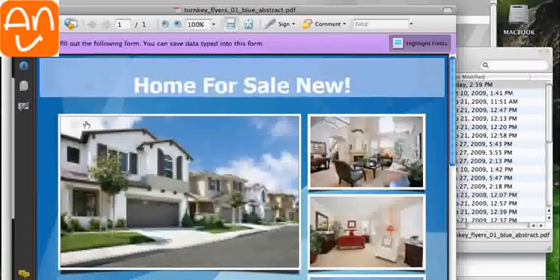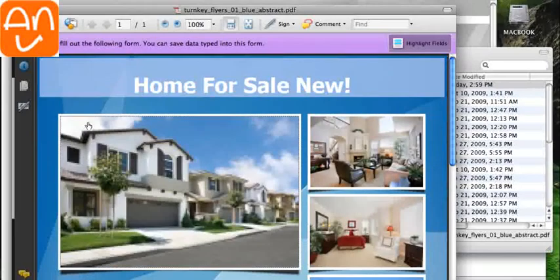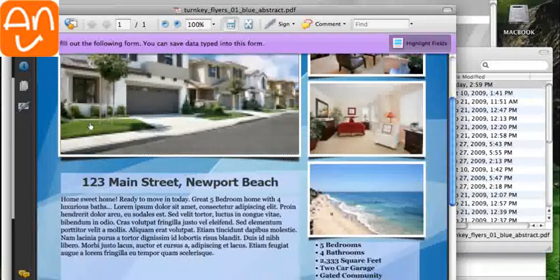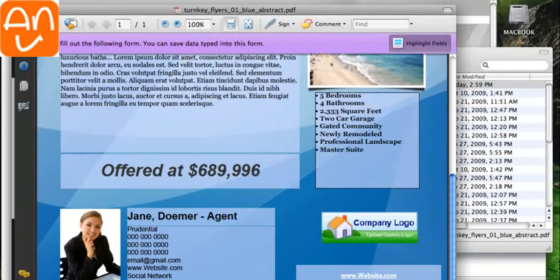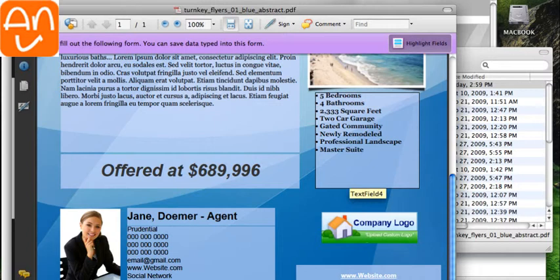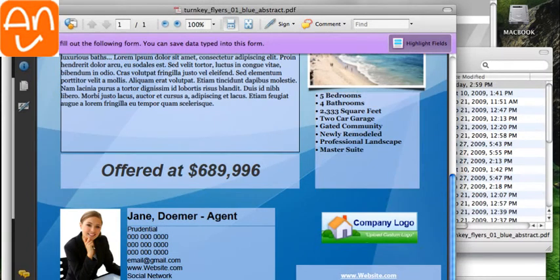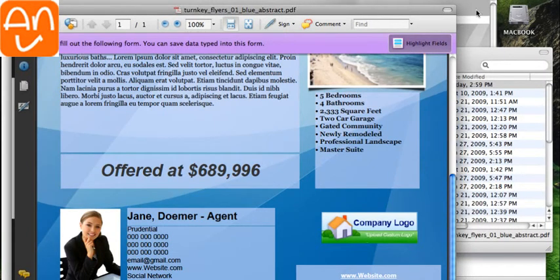And then you can edit and re-edit the flyer as much as you want, adding new photos and your photo and your company photo and anything else you need. So that's how to open your flyer in Mac. Thanks for watching.